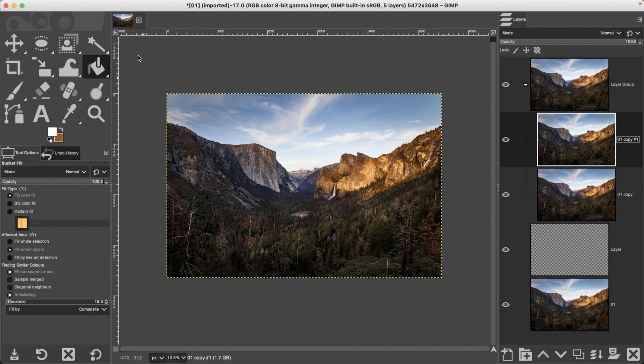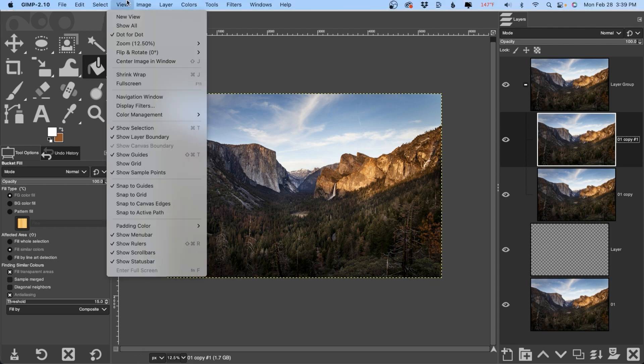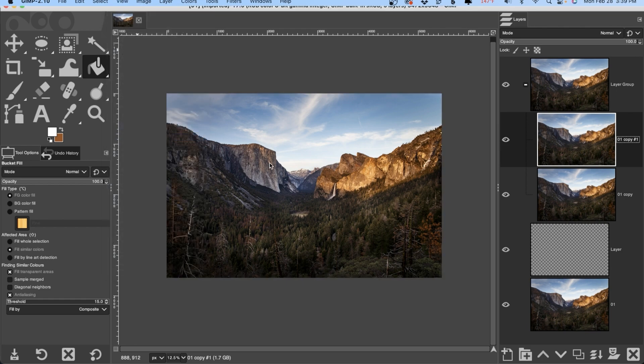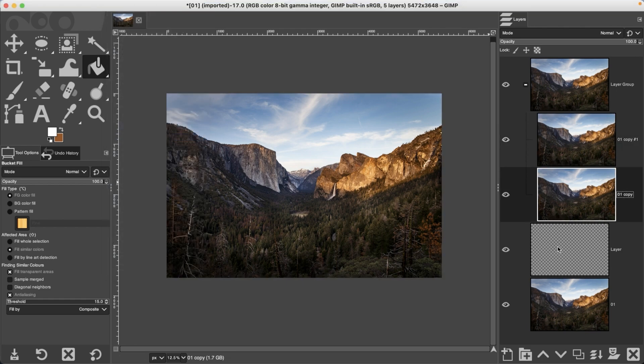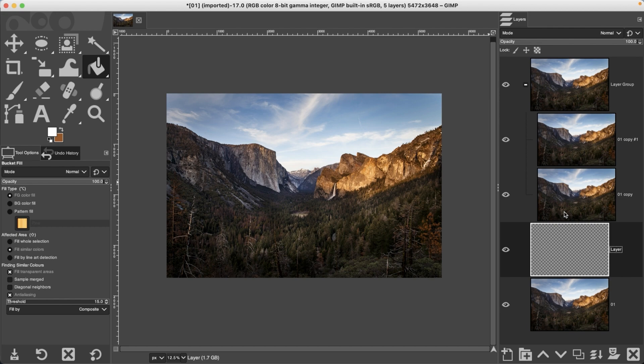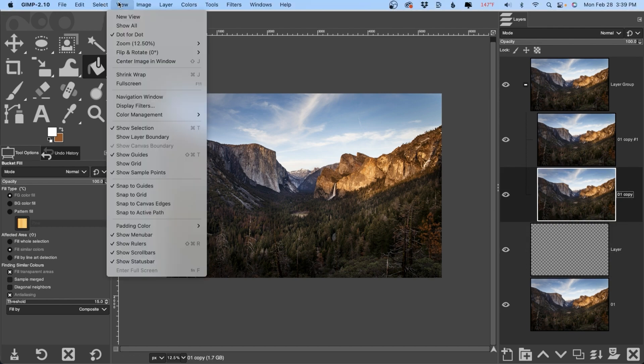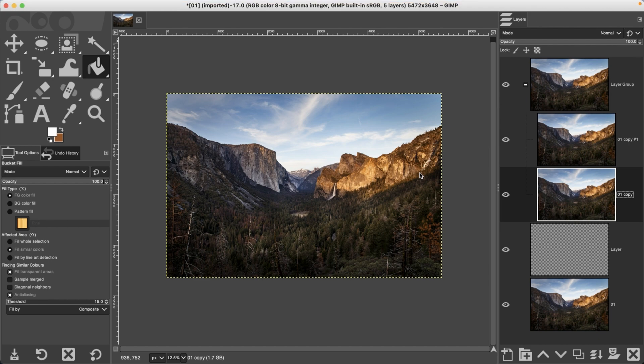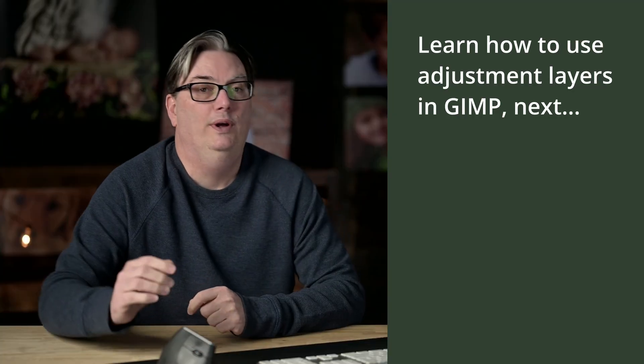so I like to turn that off. We did that previously by going up to View and clicking on Show Layer Boundary. Now every time I click on a new layer it will not show that layer boundary. If you want to show it again, just come back up here and click on Show Layer Boundary.